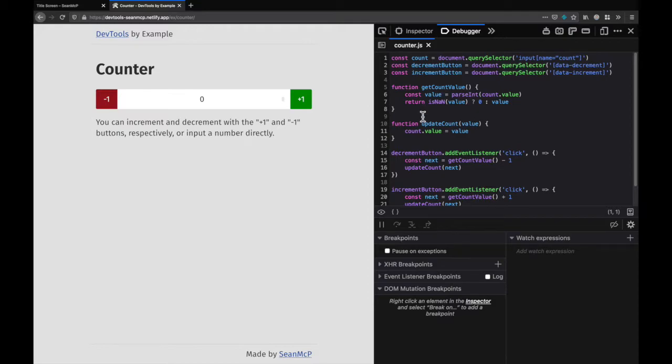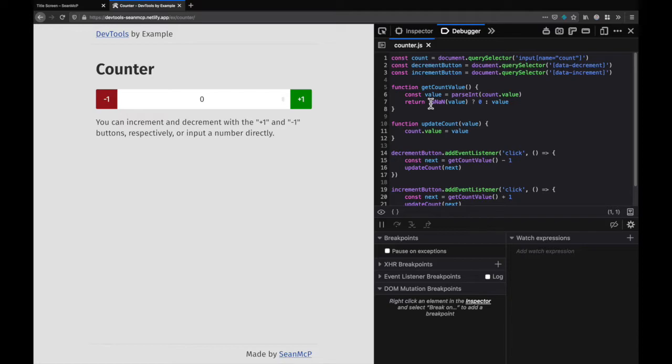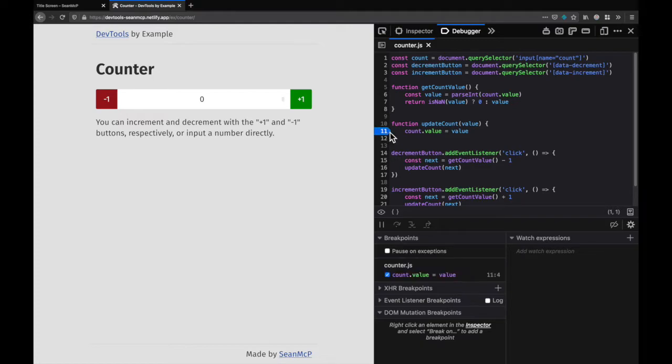To set a breakpoint you can either click on the line number that you want to pause before or use the shortcut Ctrl or Command B. I'm going to go to this update count function and set a breakpoint on line 11. This blue tag indicates that a breakpoint has been set.